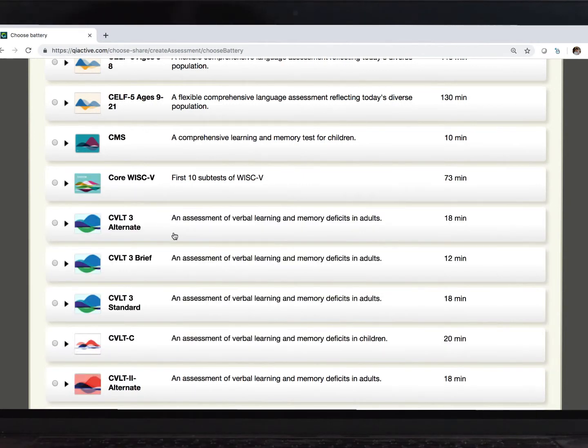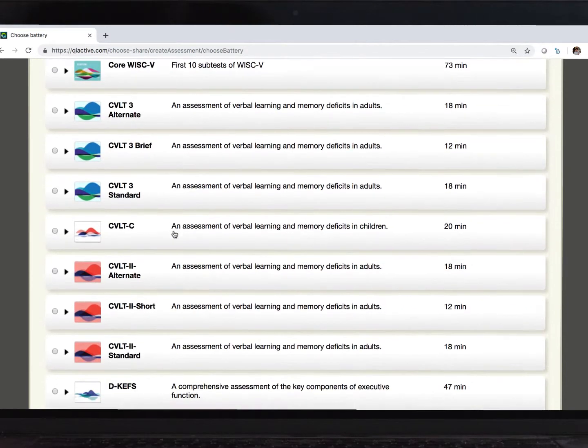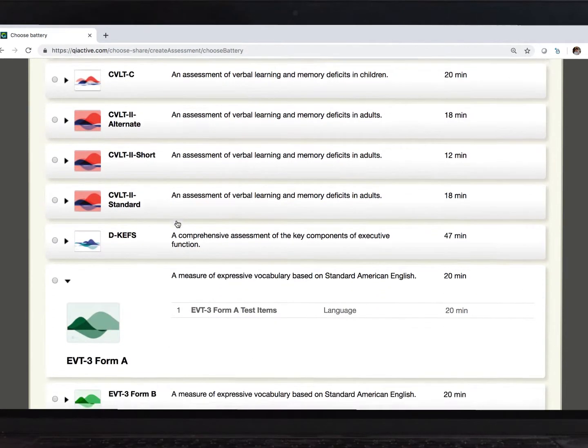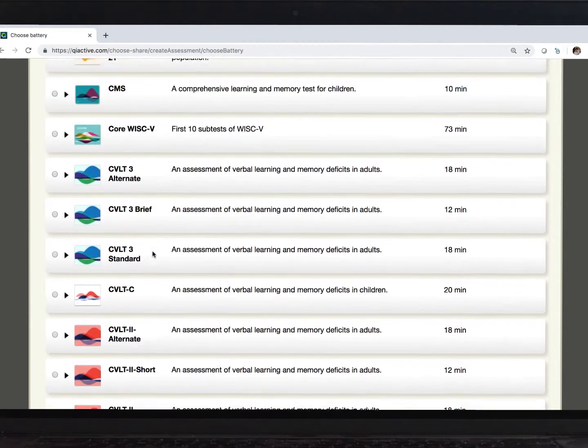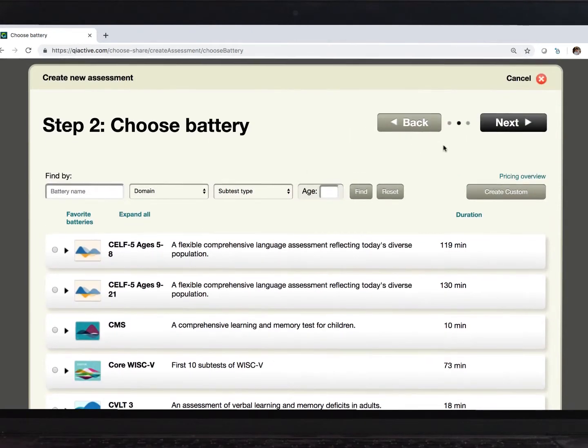Back to the EVT, though. I click this button here on the left, then go to the top and click Next.